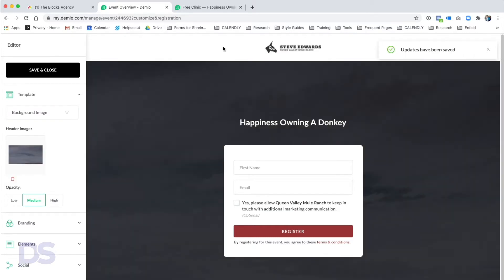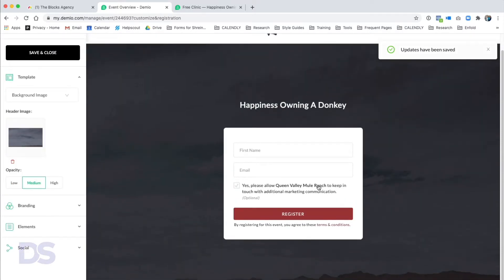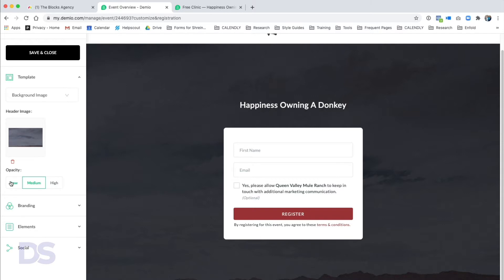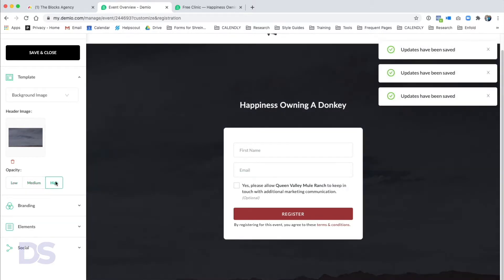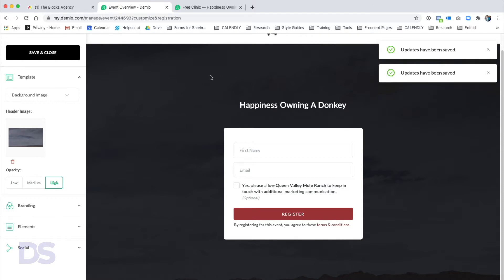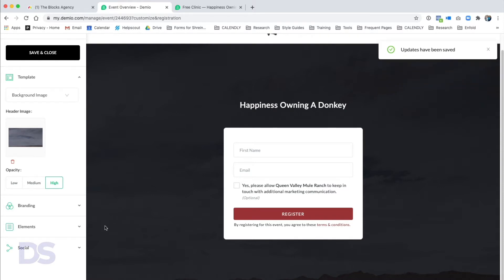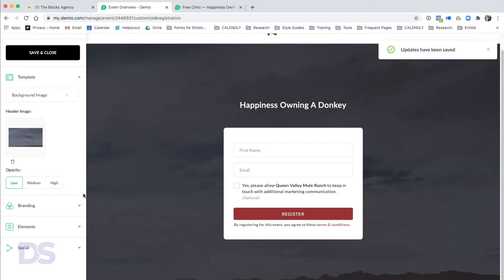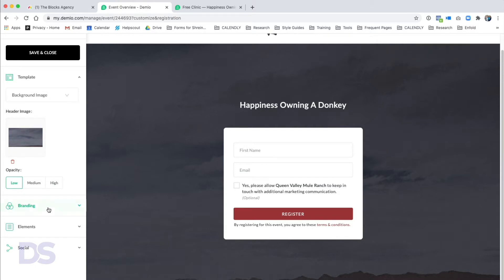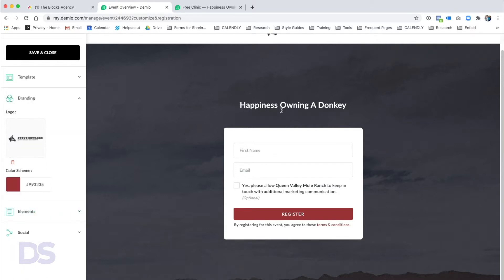You can click the template: Accent gives you one accent color on the left, Gradient is the default, or Background Image — which I like because it adds pizzazz and brand. We're going to upload our background image for this webinar. Once uploaded, you have three simple settings for opacity of the dark overlay: low, medium, or high. We'll do low opacity because it's already a dark image.